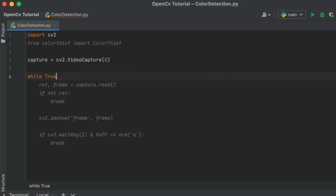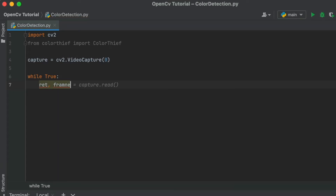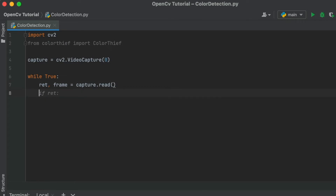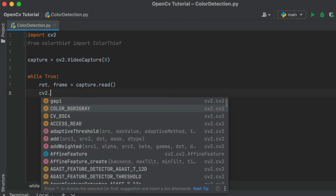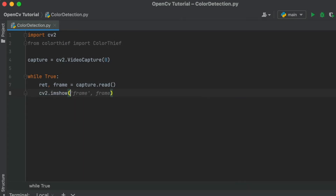We will set up an infinite loop using while, and then we will use the read command on variable capture to get camera frames. Once we are done with the read command, we will use CV2.imShow method to display the frames.